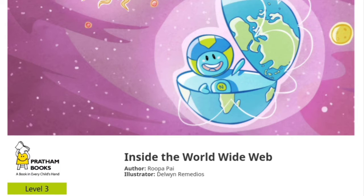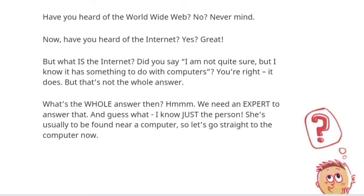Now let's get started with the story. Have you heard of the World Wide Web? Never mind. Have you heard of the Internet? Great. But what is the Internet? I am not quite sure, but I know it has something to do with computers. You are right, it does. But that's not the whole answer. What's the whole answer then? We need an expert to answer that.